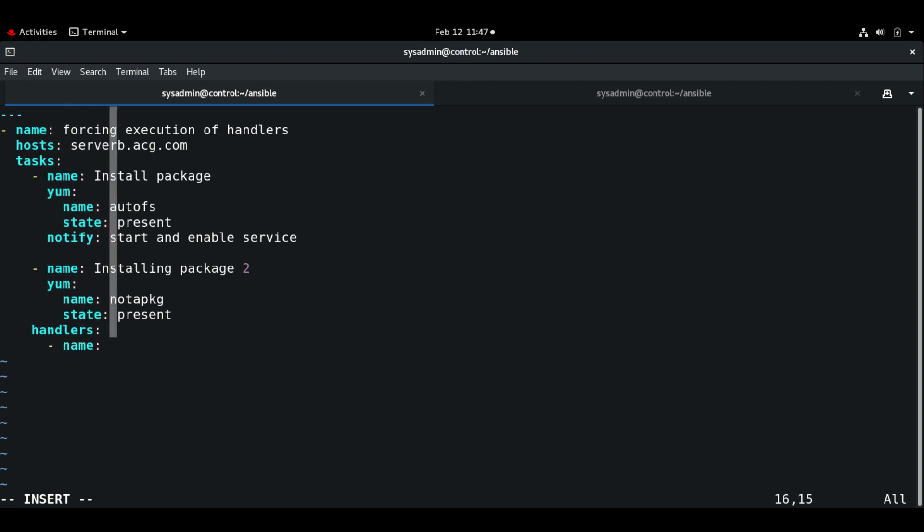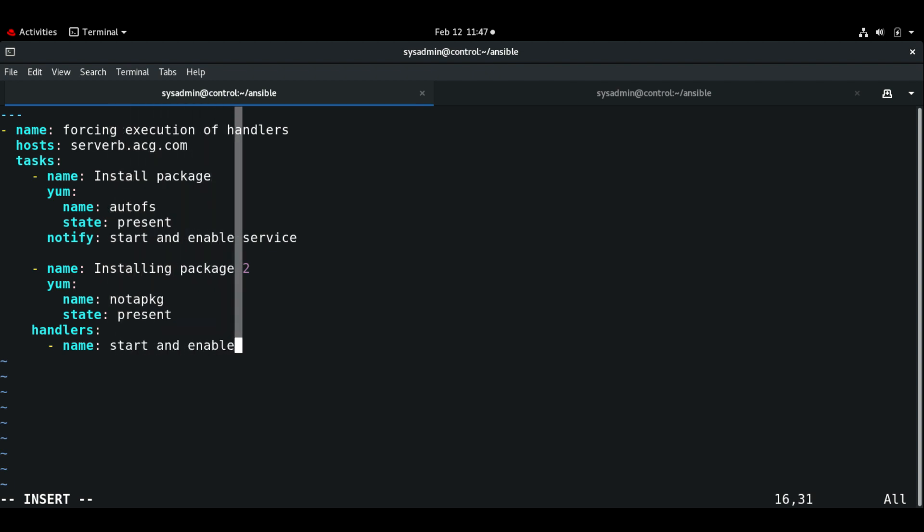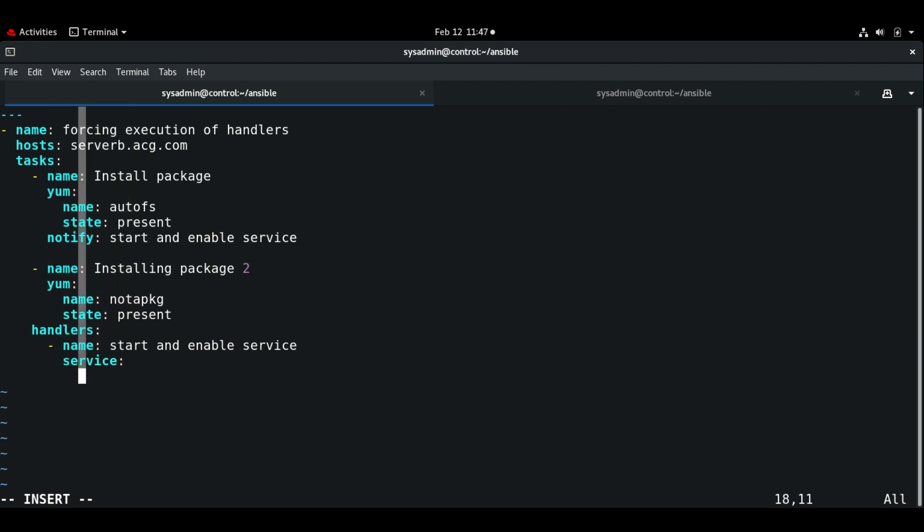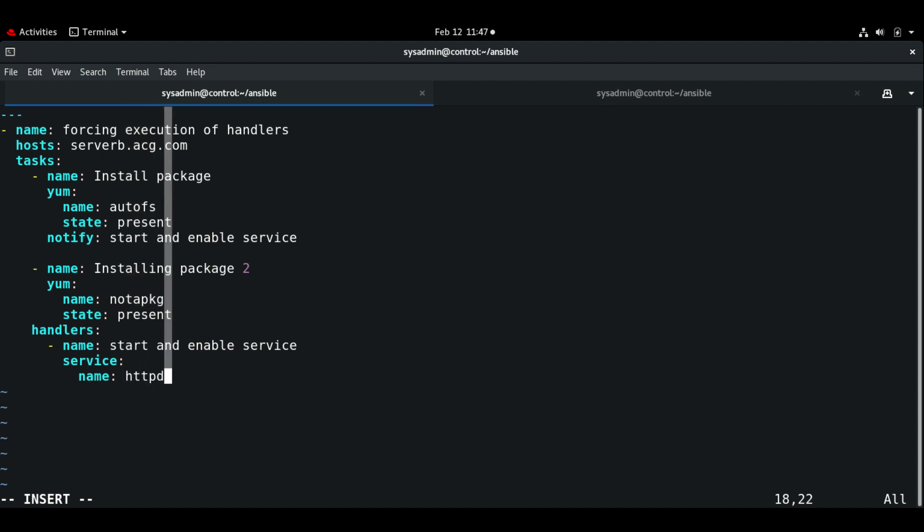Next we are going to use the handlers. Name: start and enable service. Using service module I'm going to restart the httpd service.